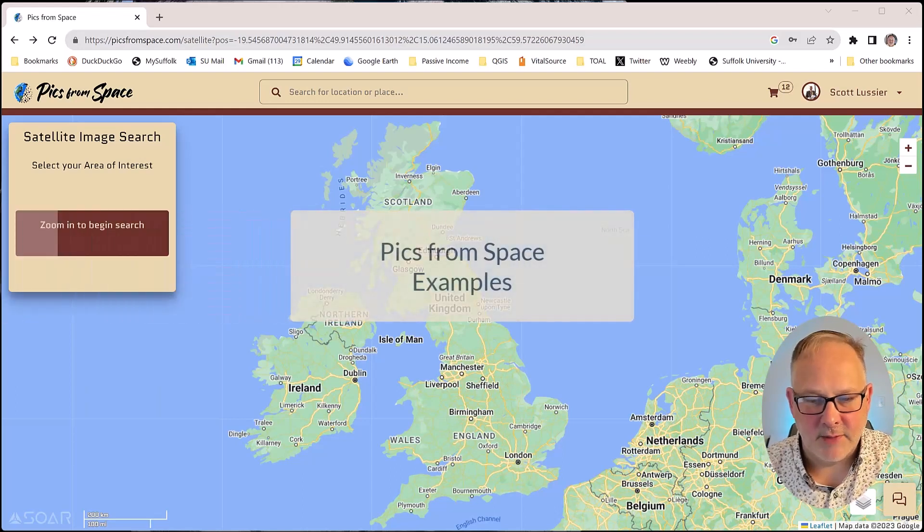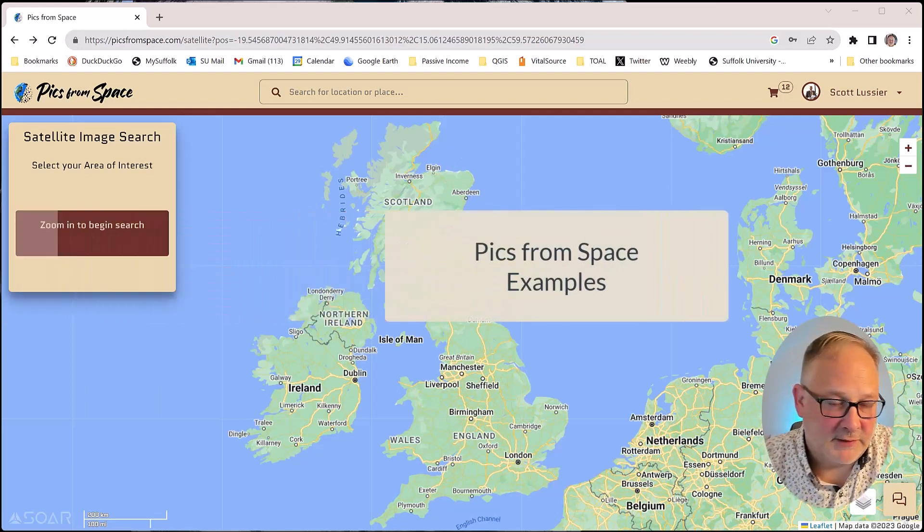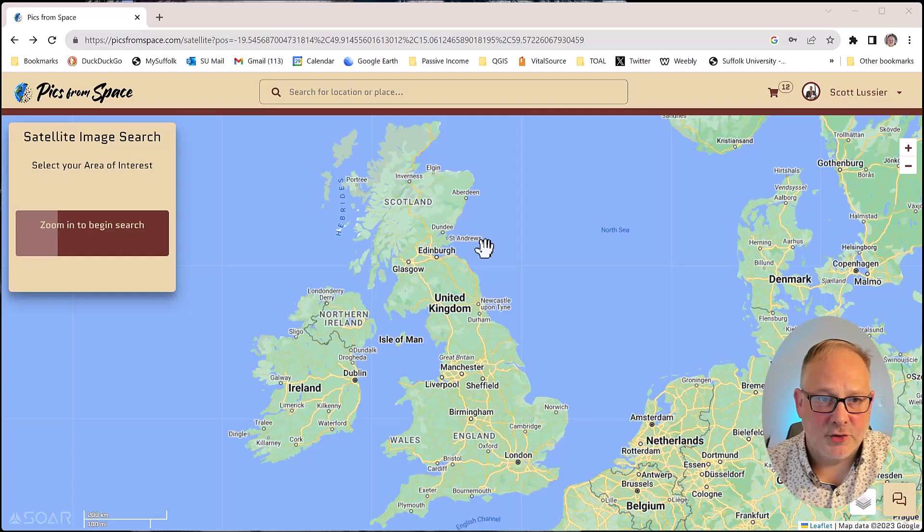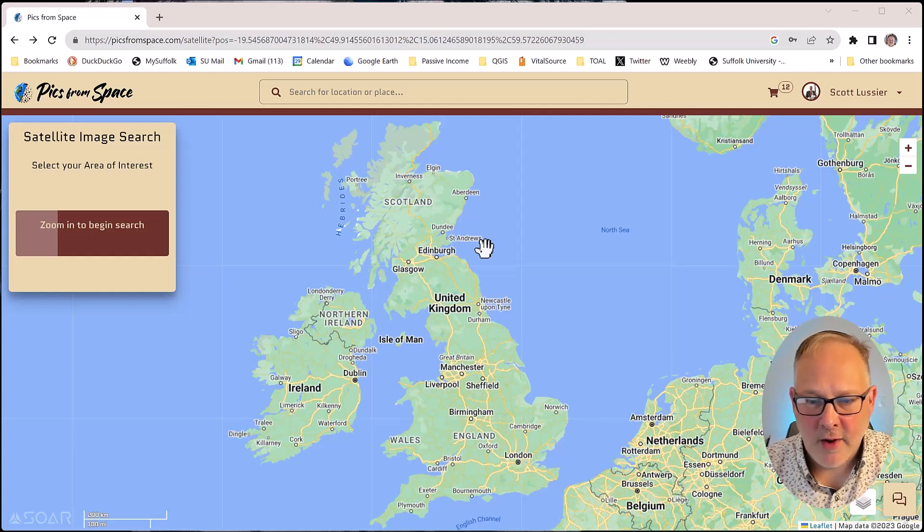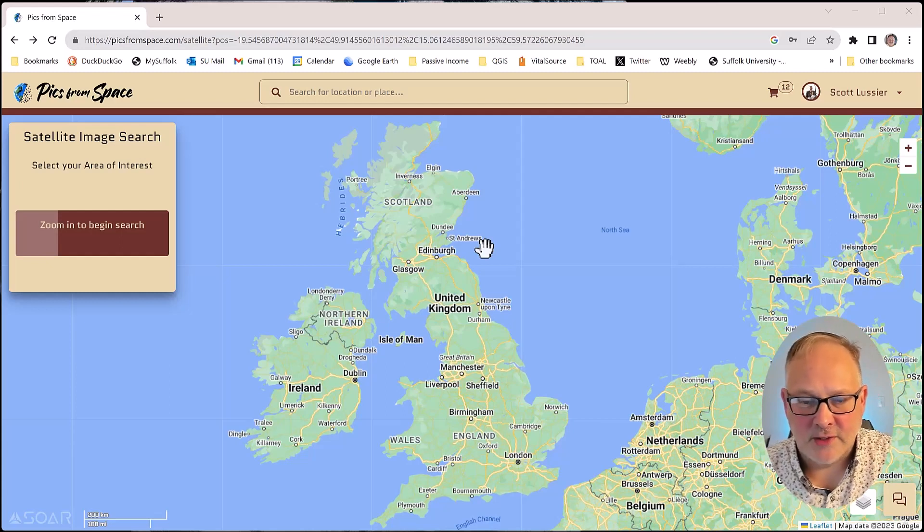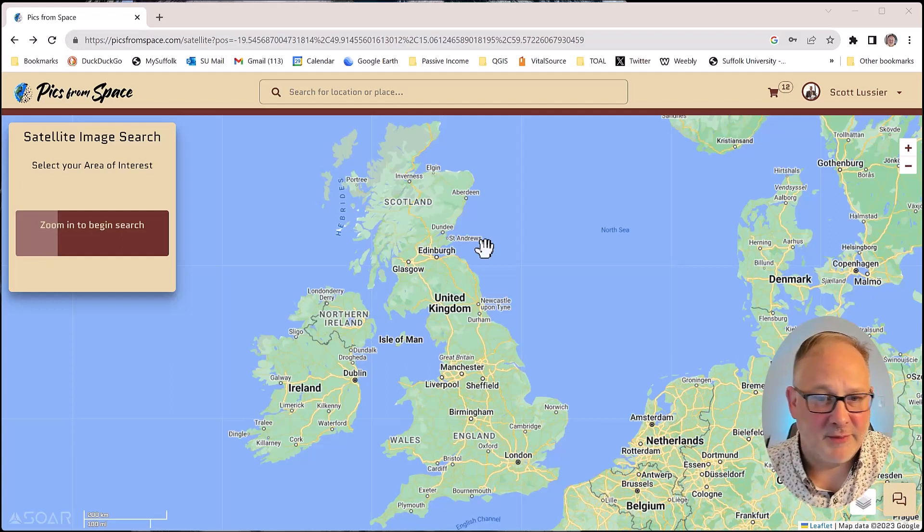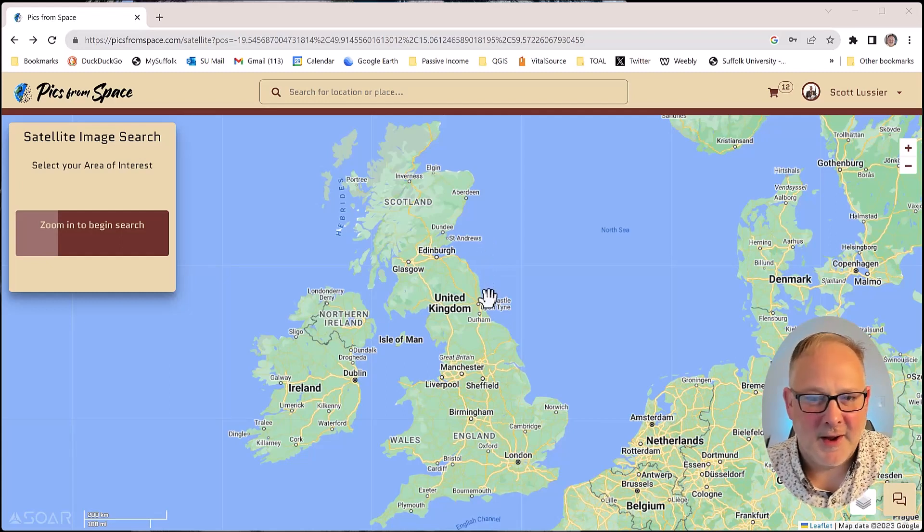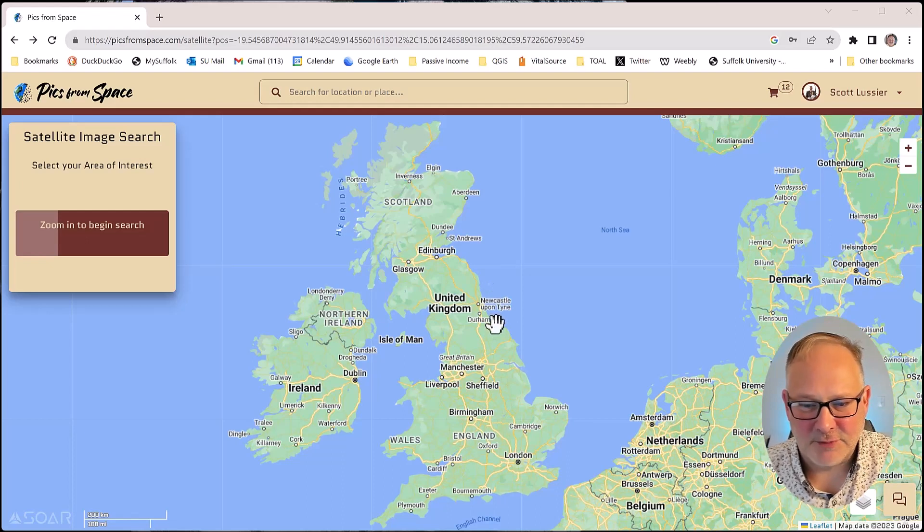All right, let's look at some images that we can get from Picture of Space. I'm going to kind of do a zoom around of interesting places that I found, probably spent too much time. It's kind of fun looking for spots.